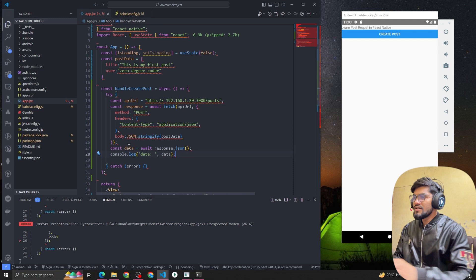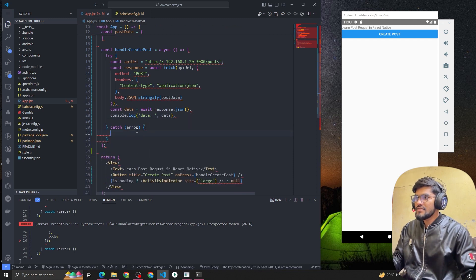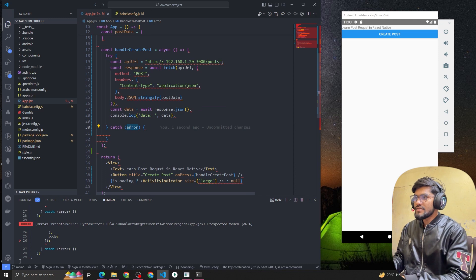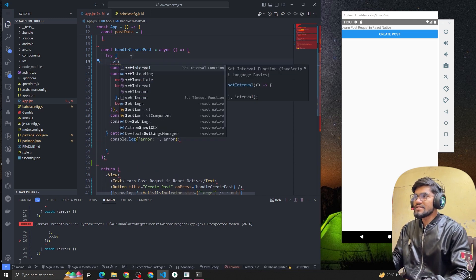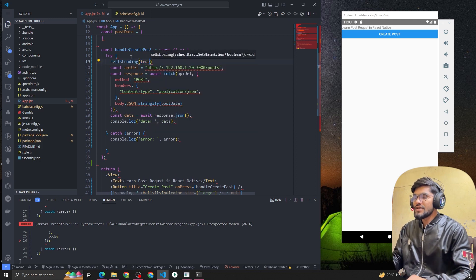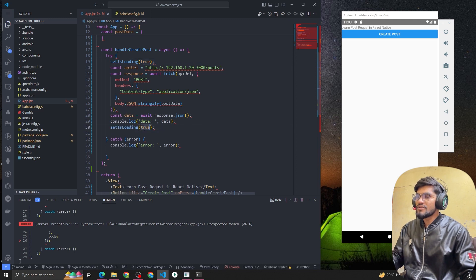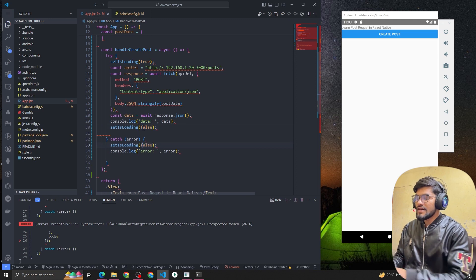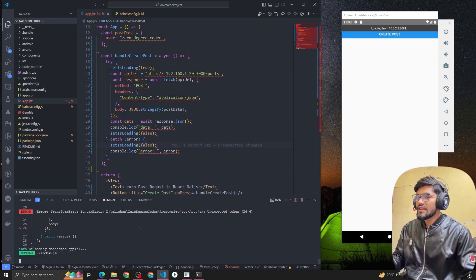If there are errors, let's console the error as well. When we make the API call I'm going to call setIsLoading(true) so we can see the loader. Once the data comes back, I call setIsLoading(false), and if there's an error I also set it to false.